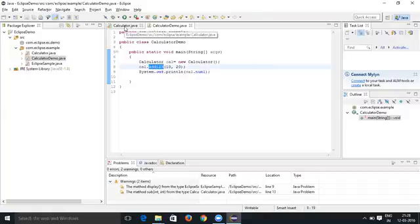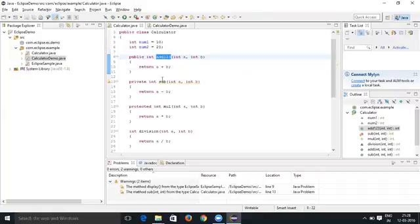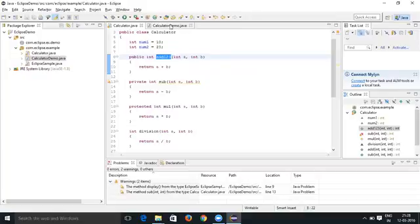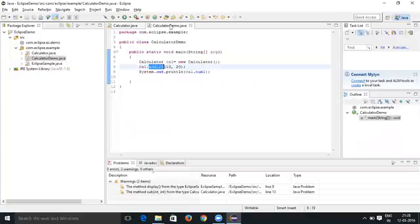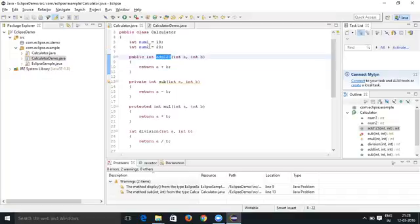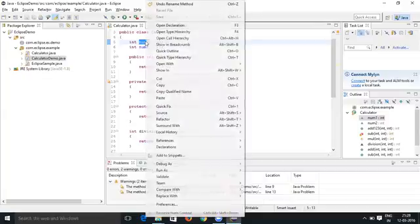To change the variable name, let's say if I want to change the variable name that is number num1, and this number one is also being used at Calculator Demo class. Let's go to the Calculator class and change this number one. You have to right-click.